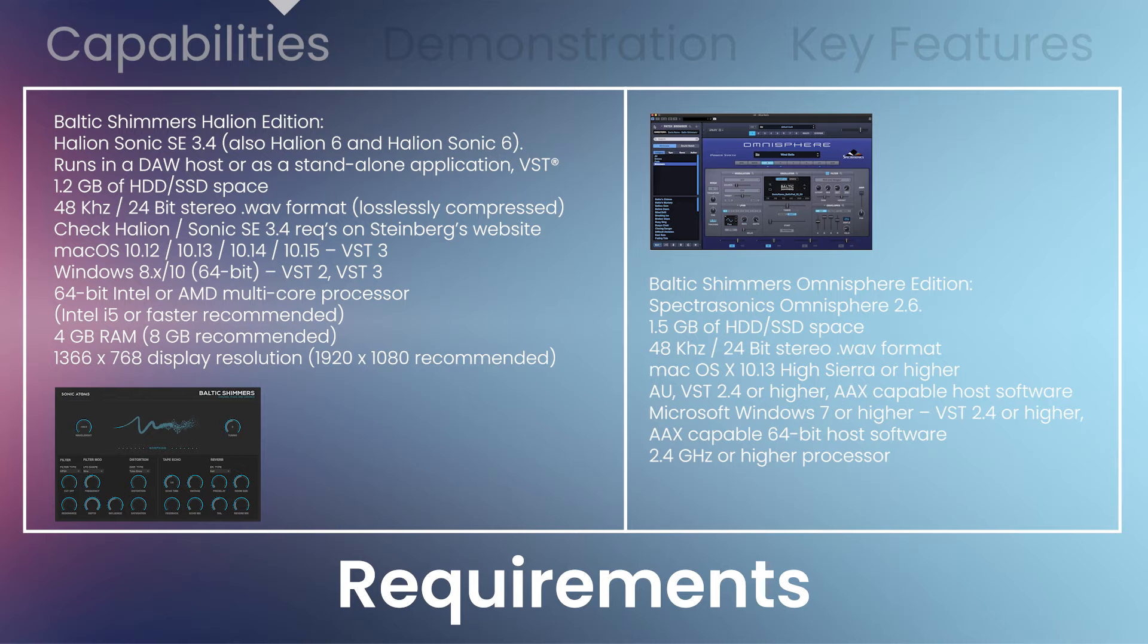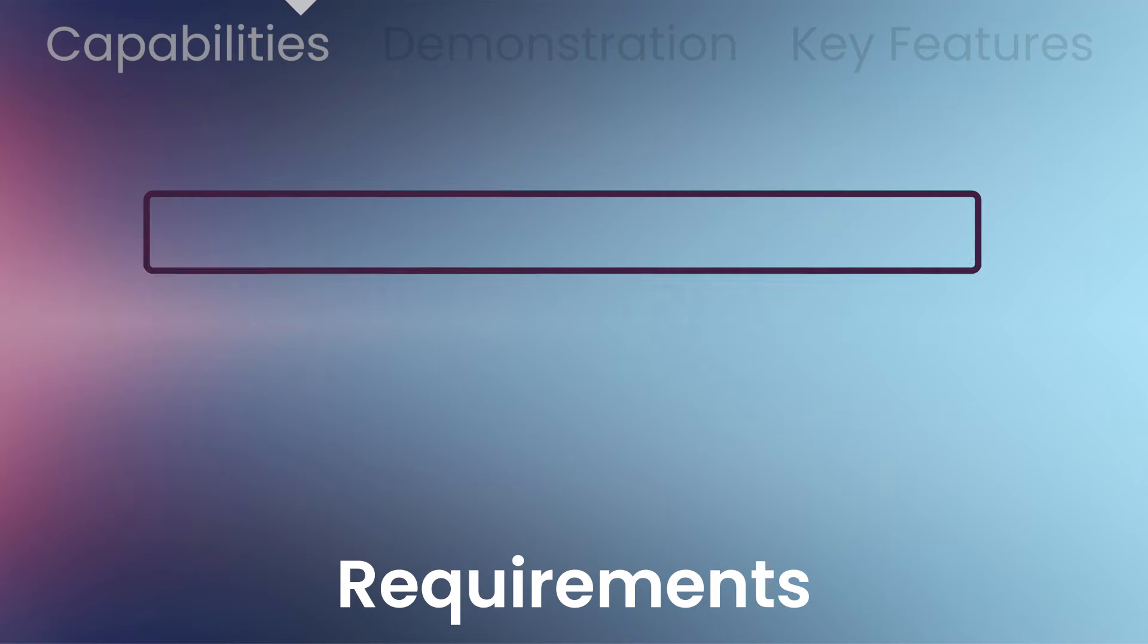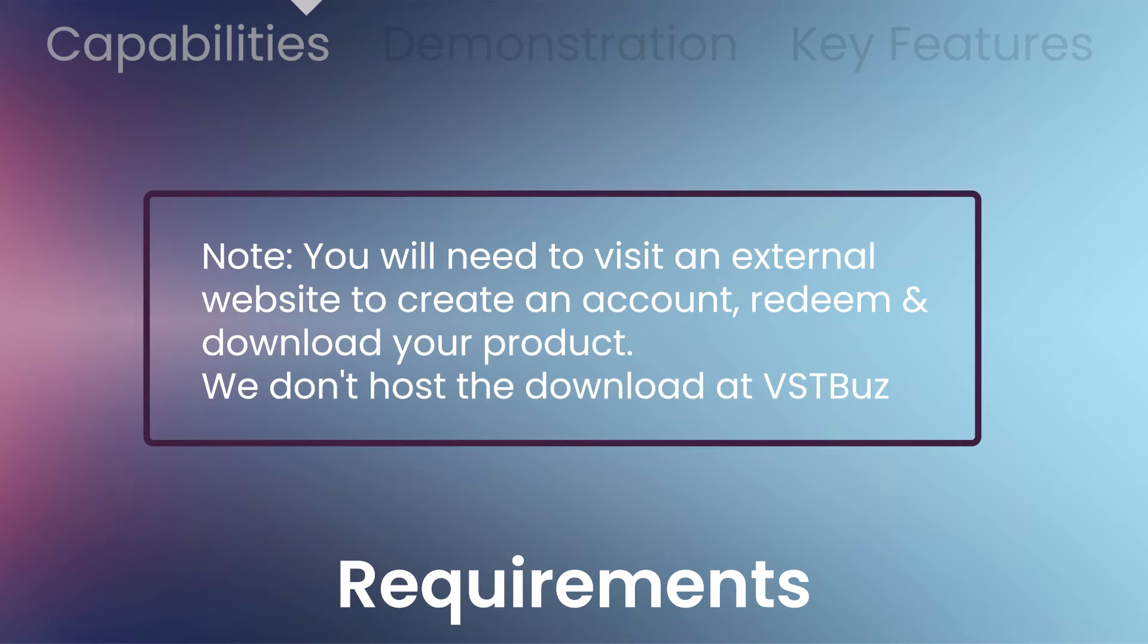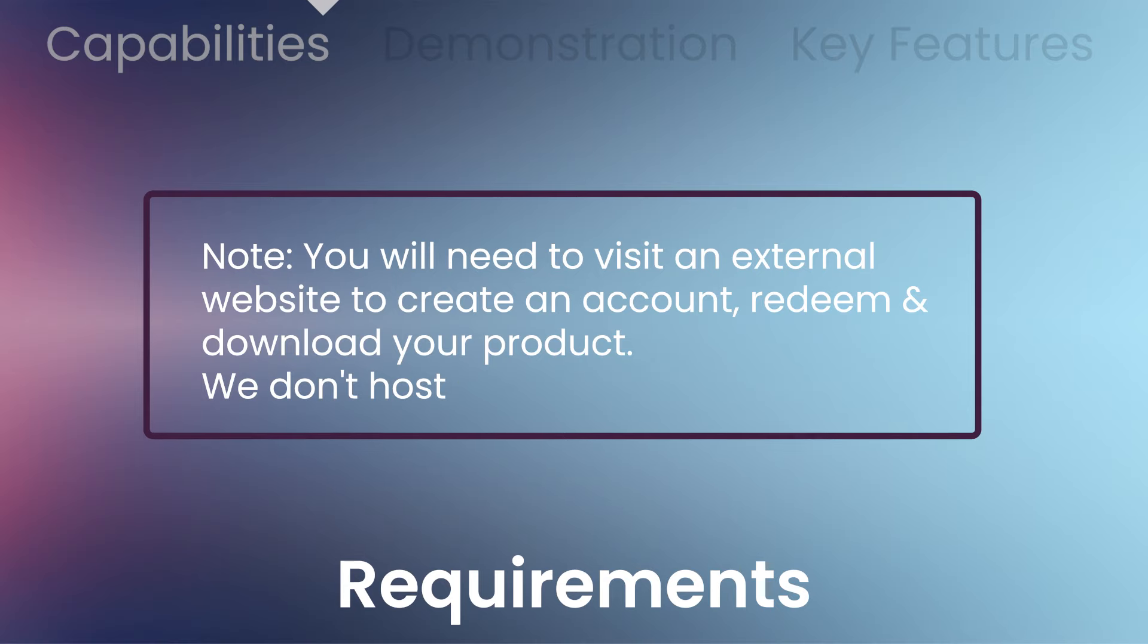Check the requirements for the sampler of your choice before buying. You'll be required to visit an external website to create an account, redeem and download your product. We don't host it at VST Buzz.